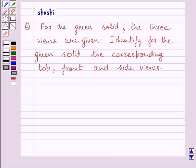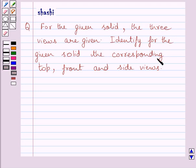Hi and welcome to the session. Let us discuss the following question. For the given solid, the three views are given. Identify for the given solid the corresponding top, front, and side views.